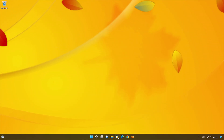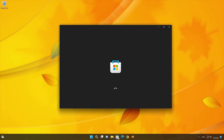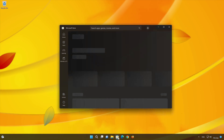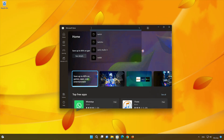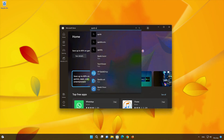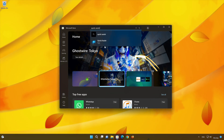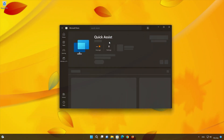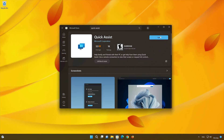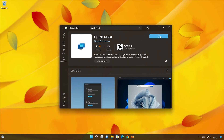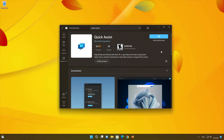First, open your Microsoft Store. Search for Quick Assist. Click on Quick Assist. Press the Get button to start downloading Quick Assist.